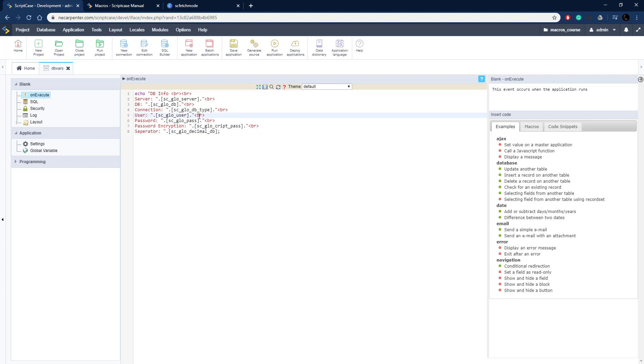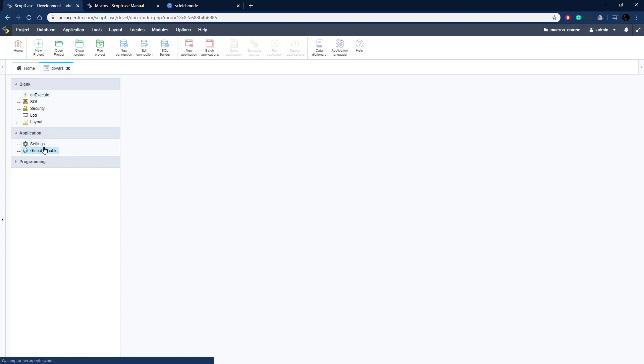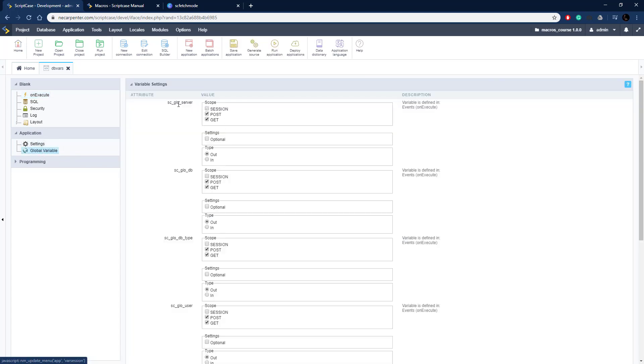That's all that information there with new lines in between them. And then for all these variables, we need to go to global variable and they need to all be of output type. Right here they're all output type, so that Scriptcase doesn't ask for them when we run the application.